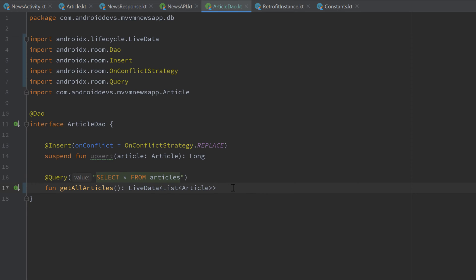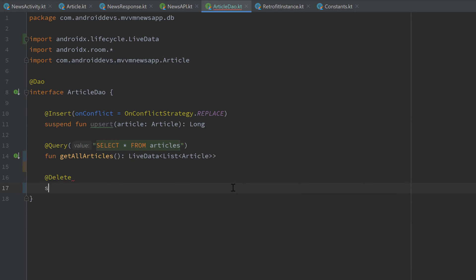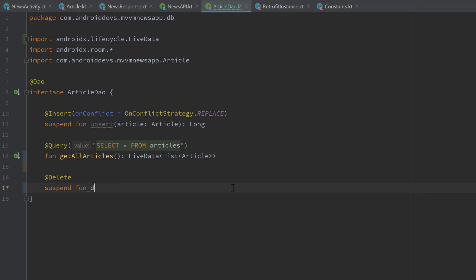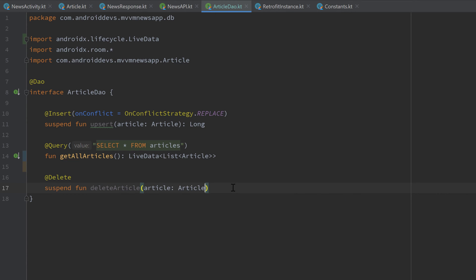And then as a last function, we also want to have a function to delete an article in our database. That is very easy to do. Just annotate this with @Delete. And this will be a suspend function again, which will be called deleteArticle. And we have to pass the article that we want to delete. And this function won't return anything.